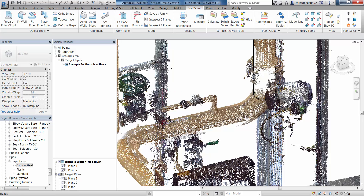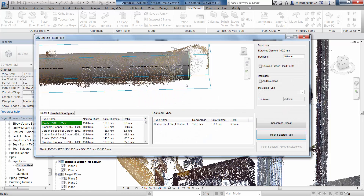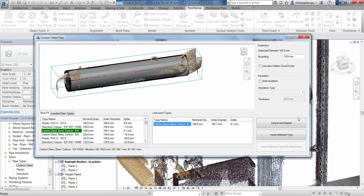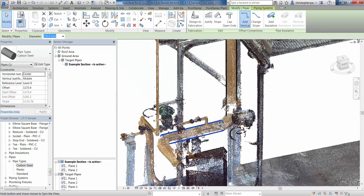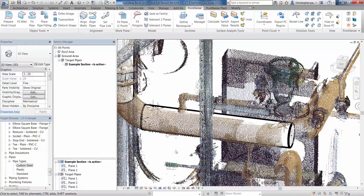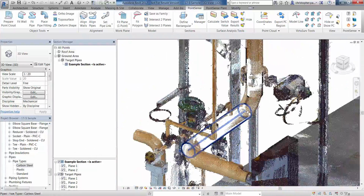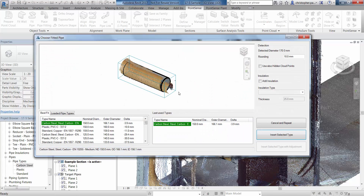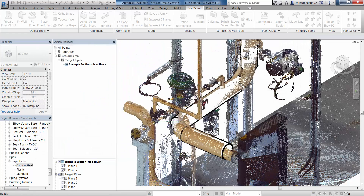Going back to Fit Pipe, I'll select the start and end of this run. Notice we haven't got a lot of coverage on that pipe and it's detected at around 160. Let's go with our last-used type, which we know is the correct size, and insert that. We could also use a surface deviation to check how accurately these are fitted. That's a good fitting pipe. I'll zoom out a little, come around, fit pipe again, pick the start from where the elbow is to this reducer, and then insert the next pipe using our last-used type.